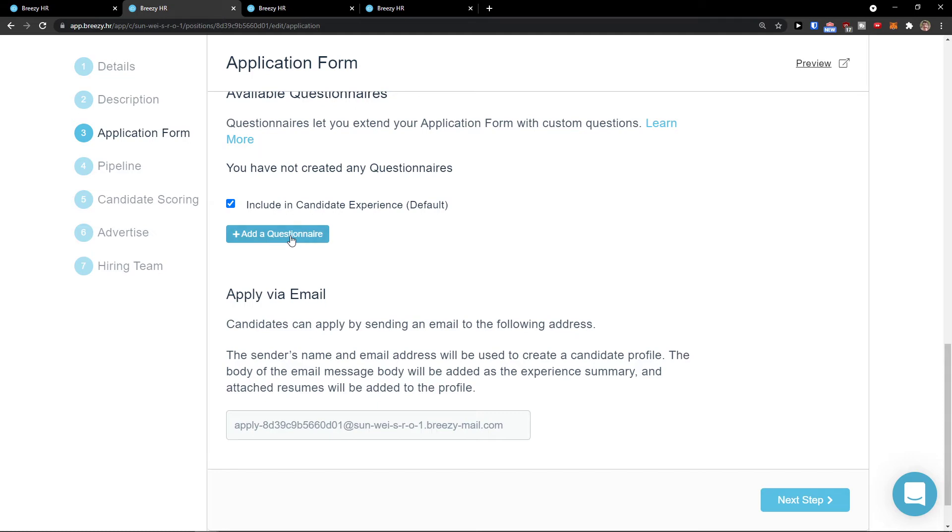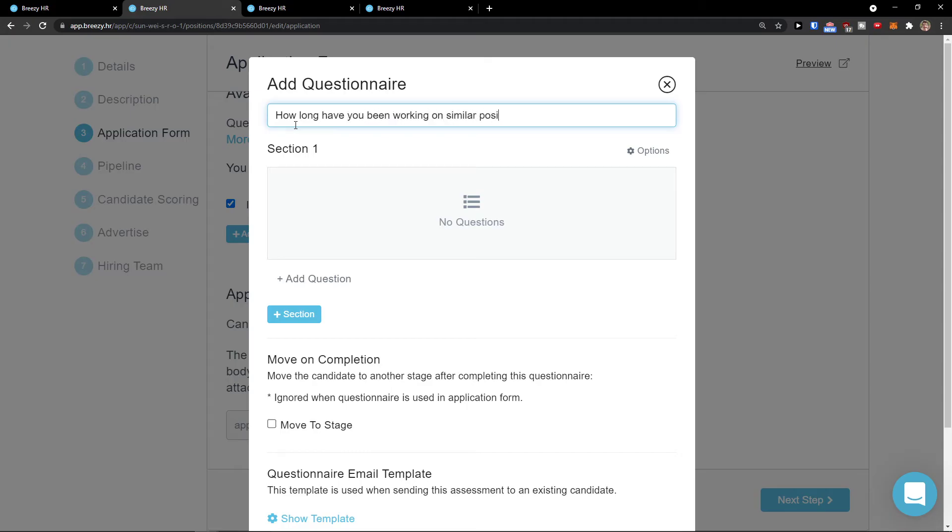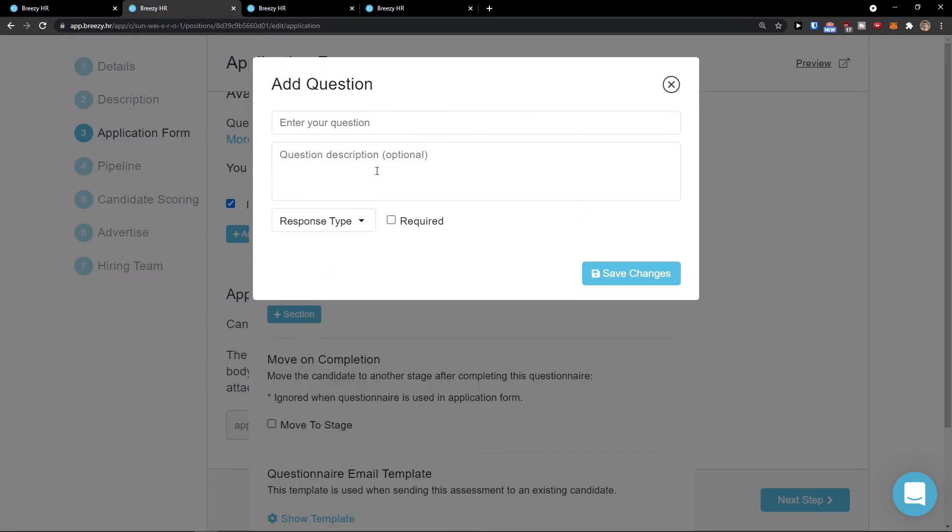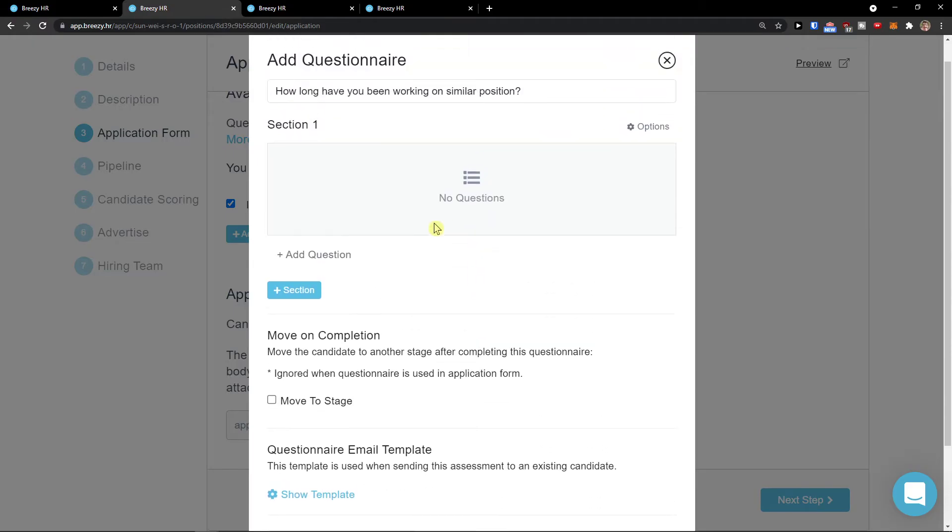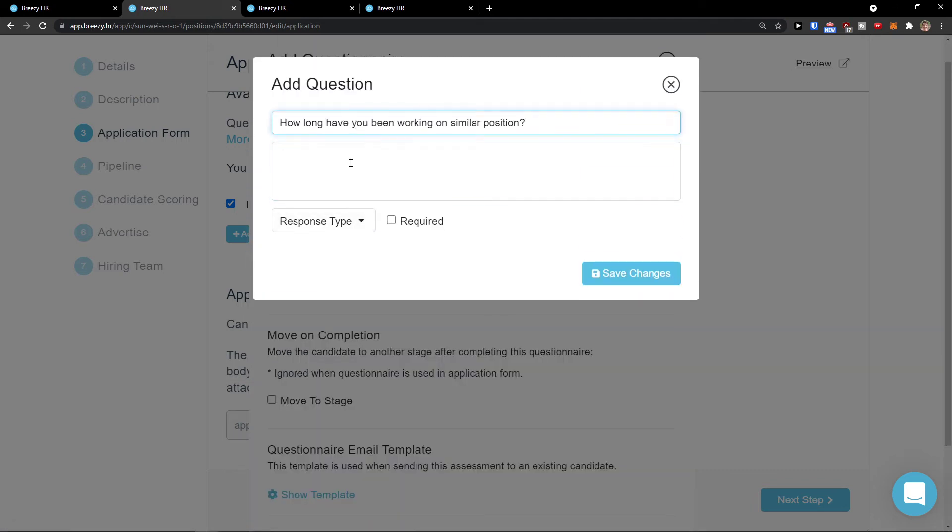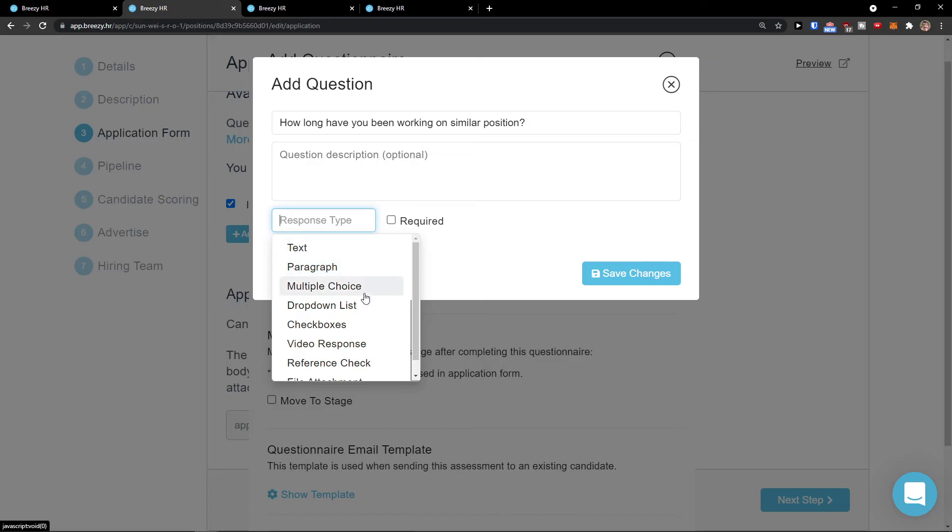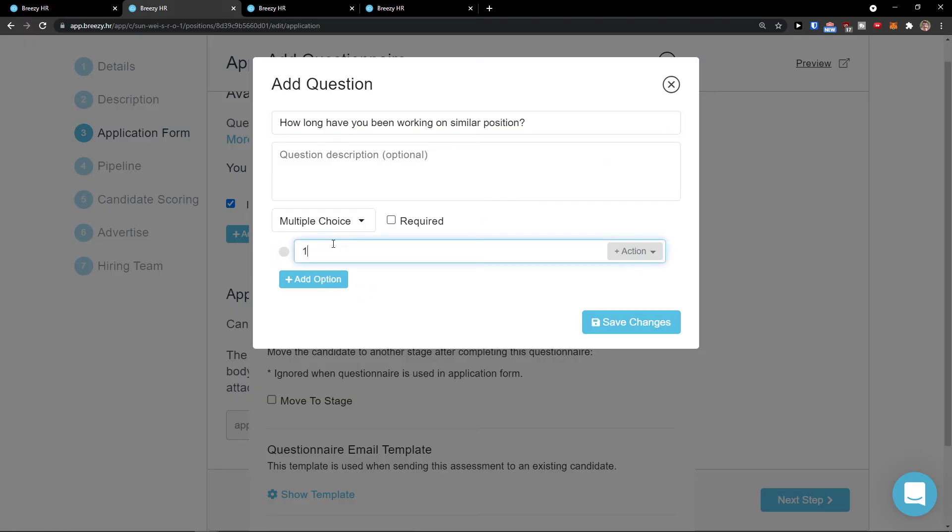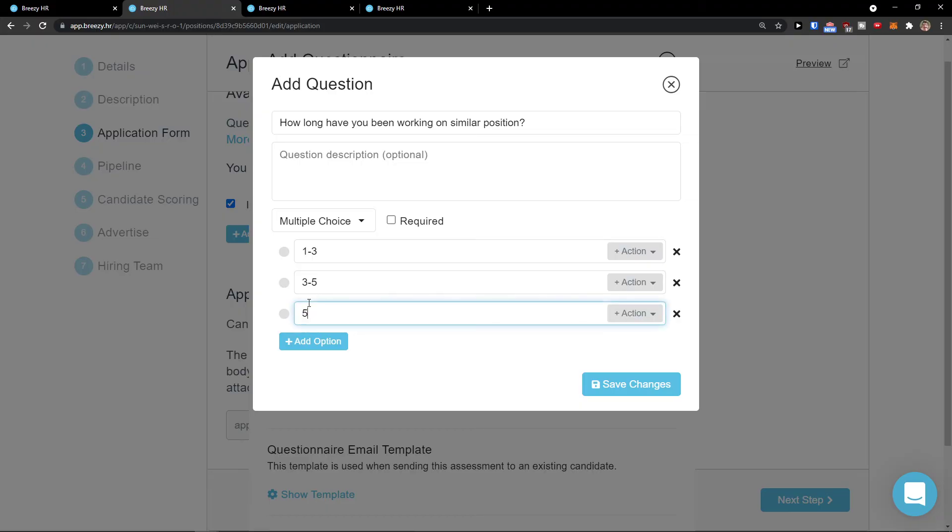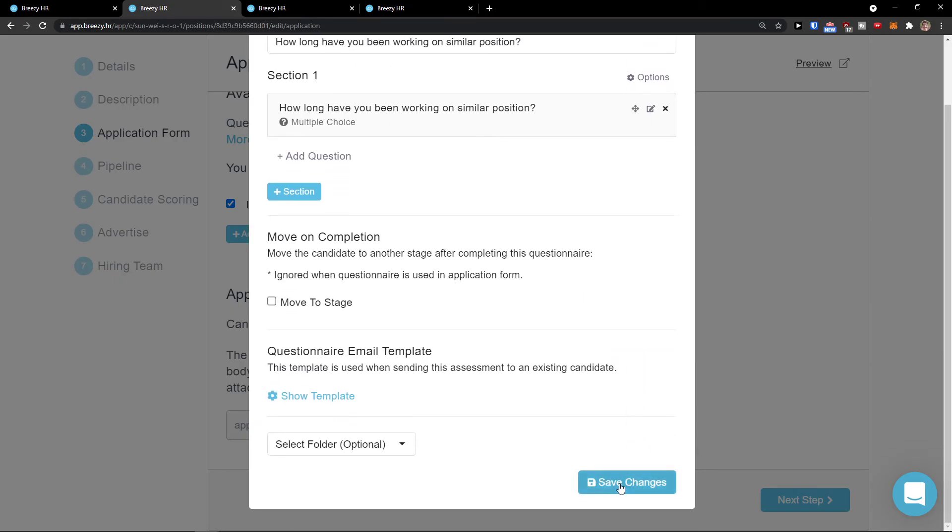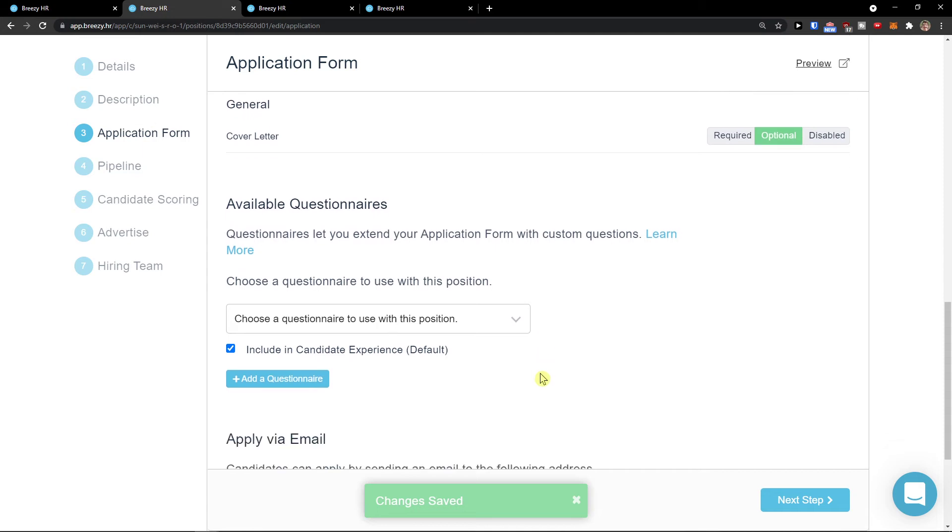You can also add a questionnaire here. When I click right here, I can add a question. How long have you been working on similar position? I would add question to the questionnaire. You can add more sections here, multiple choice. How long have you been working on similar position? One to five, three to five, five plus. Then you can also change the response type here. Save changes. Here, this is the questionnaire that we would have.